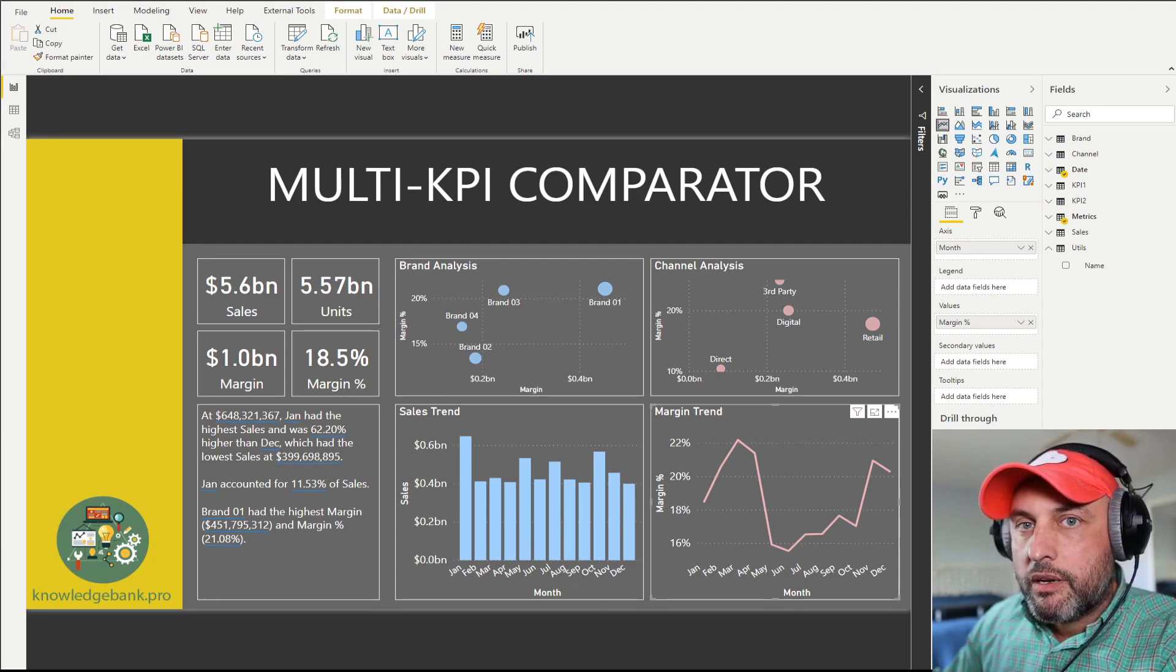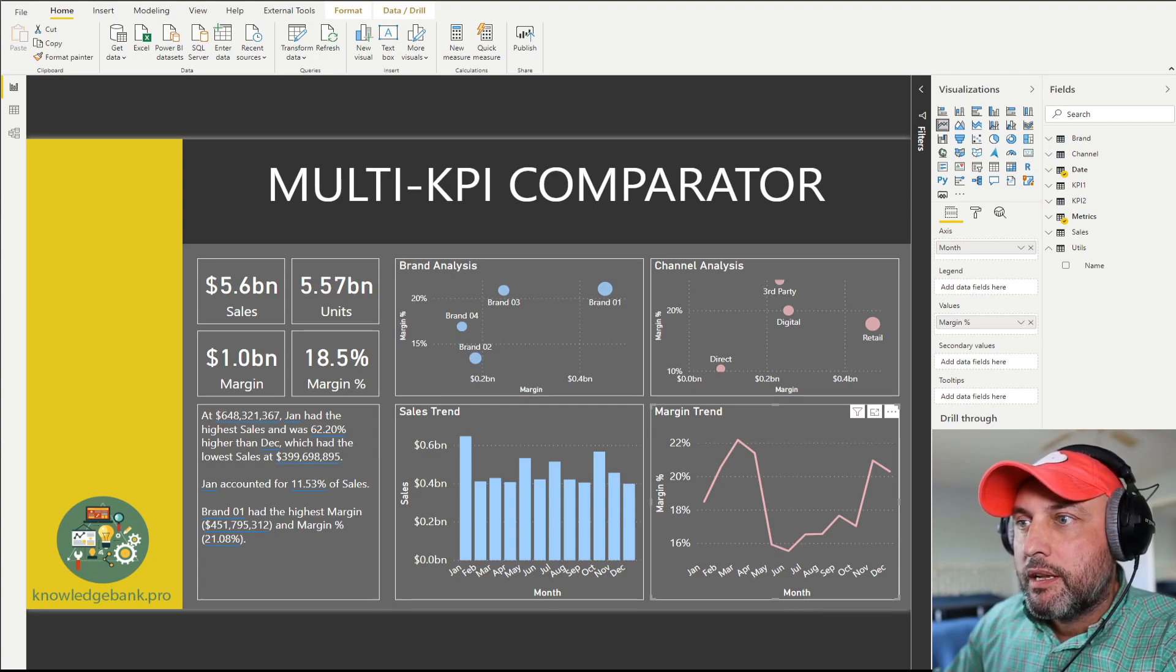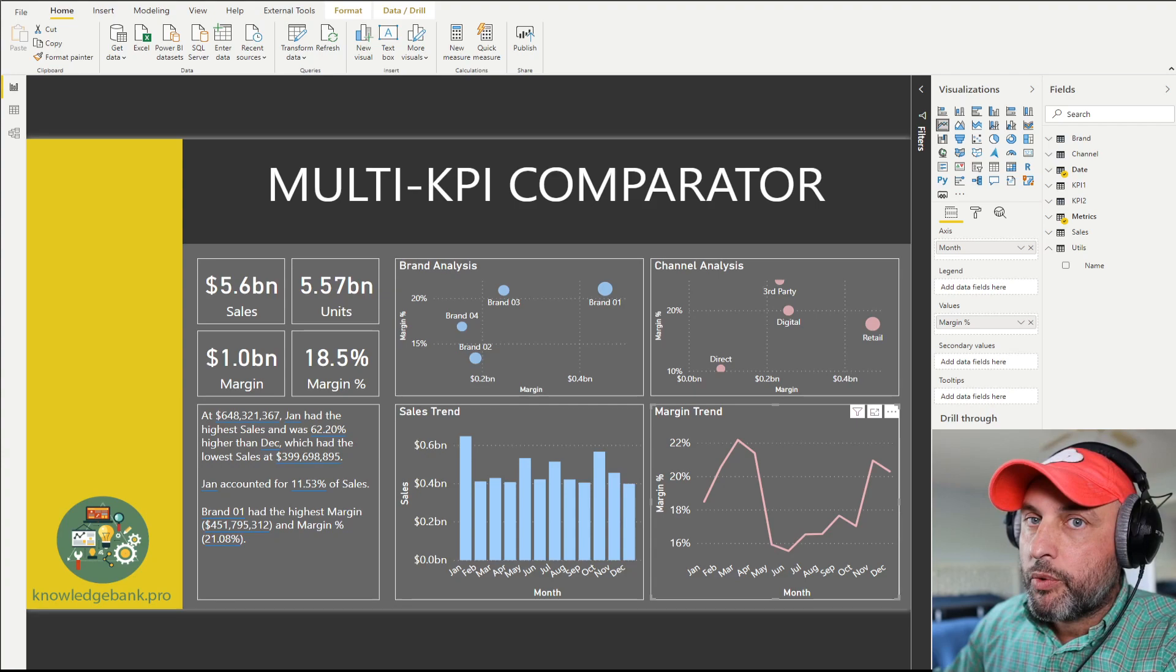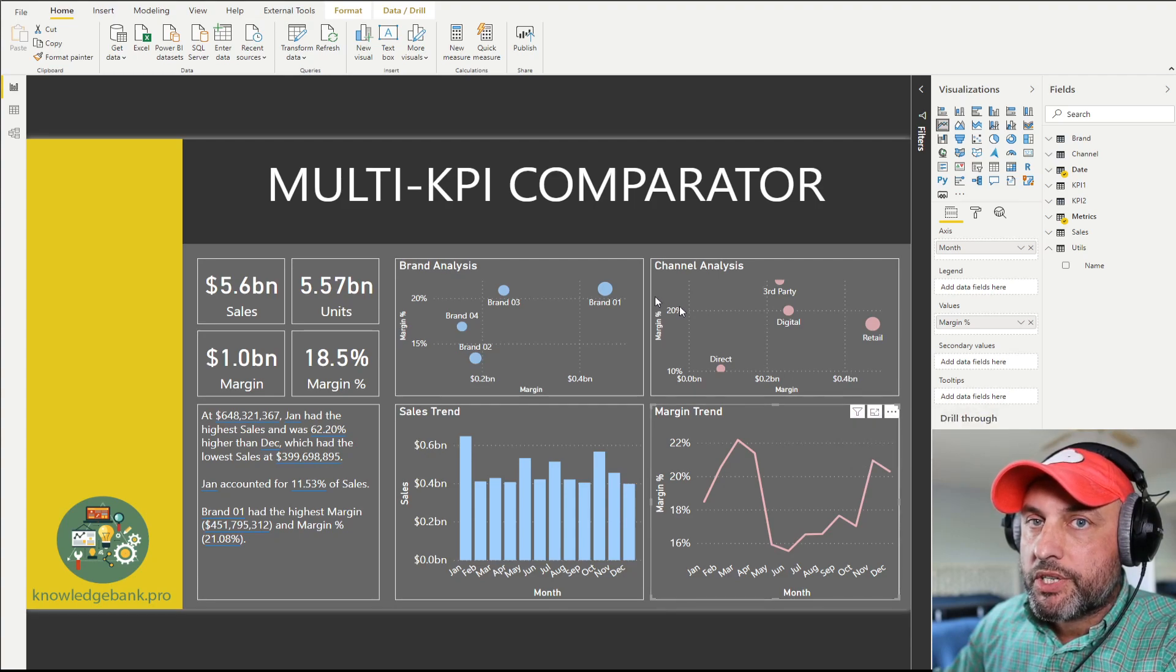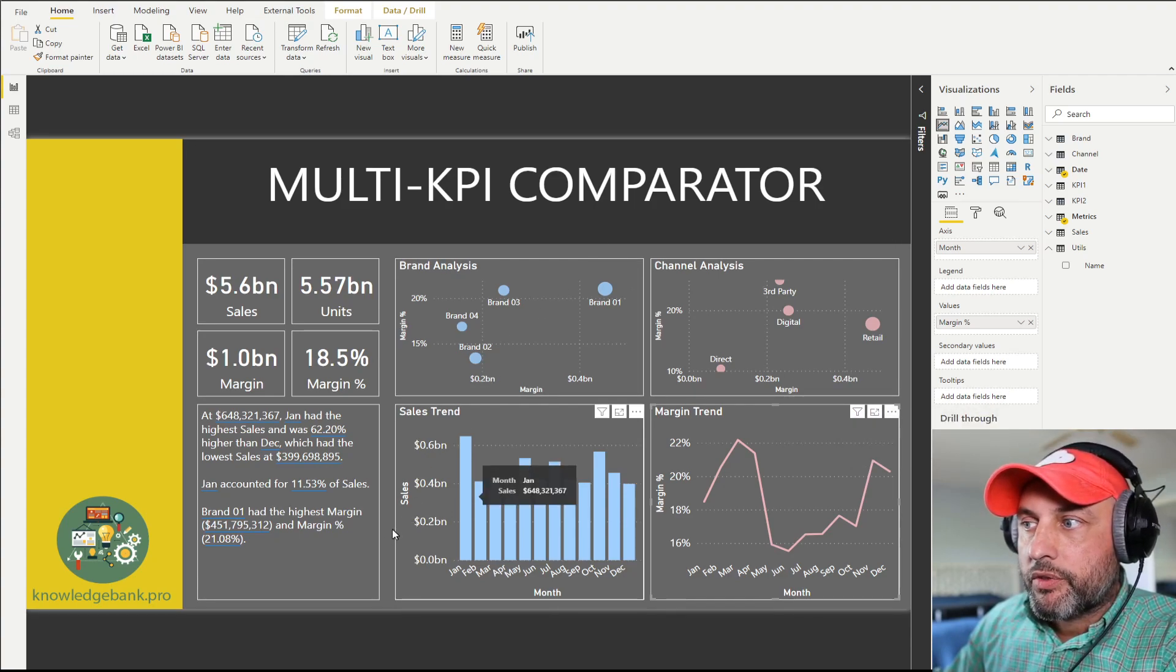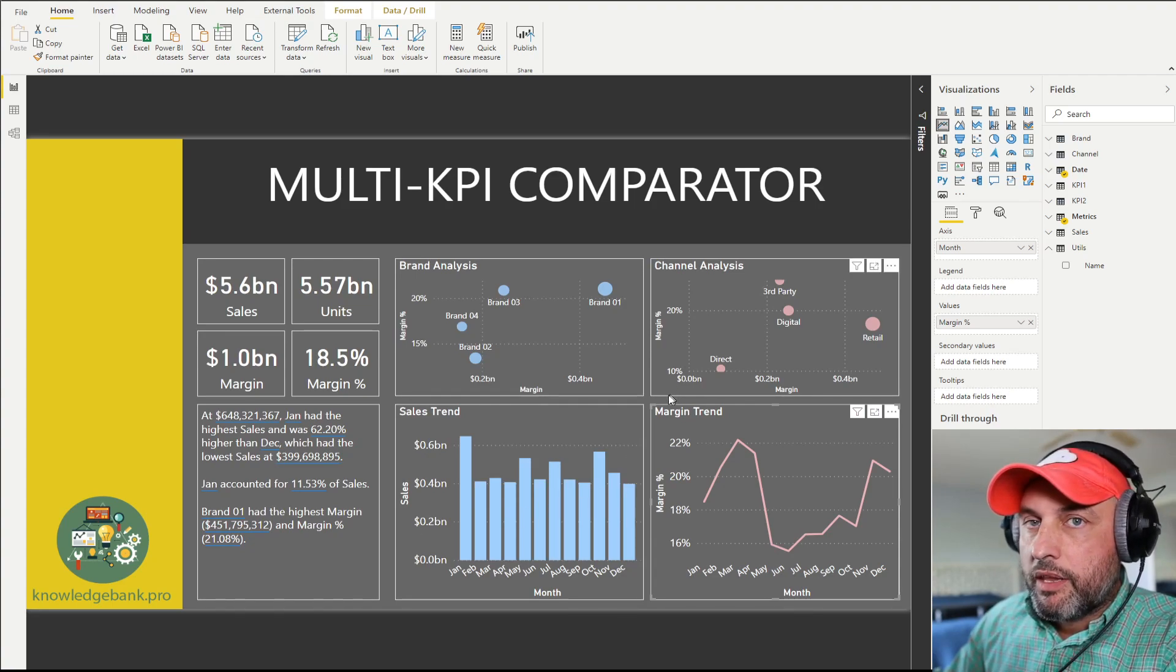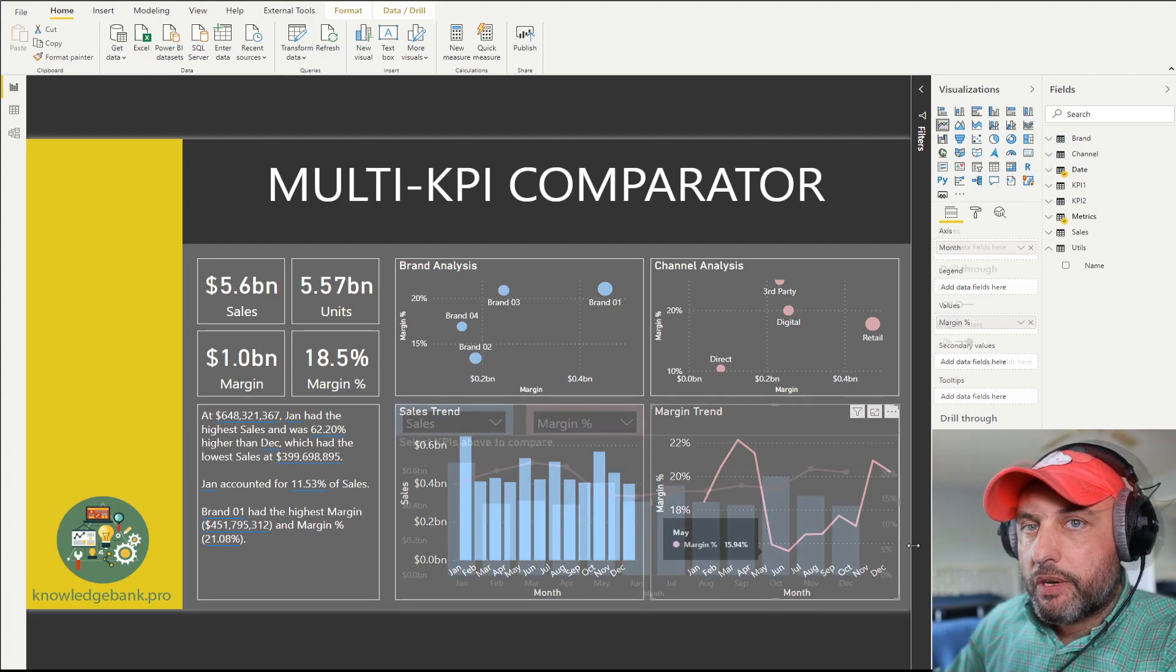As I mentioned in one of my prior videos, my new thing is to try to build reports that are limited to one page. I believe these reports are much easier for users to interact with, but it presents an interesting challenge because we always want to have more charts. That's why we're using multi-KPI comparators because that allows us to dramatically reduce the amount of real estate necessary to compare different KPIs with each other.